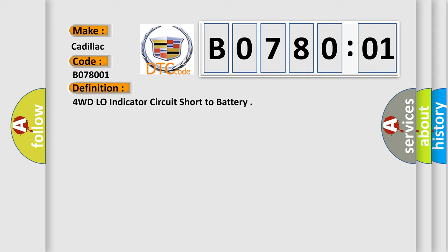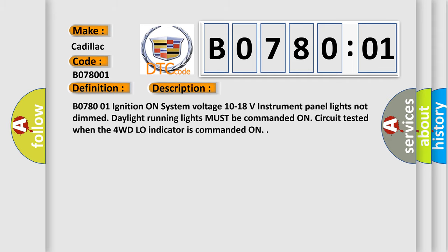And now this is a short description of this DTC code. B078001: ignition on, system voltage 10 to 18 volts, instrument panel lights not dimmed. Daylight running lights must be commanded on. Circuit tested when the 4WD low indicator is commanded on.